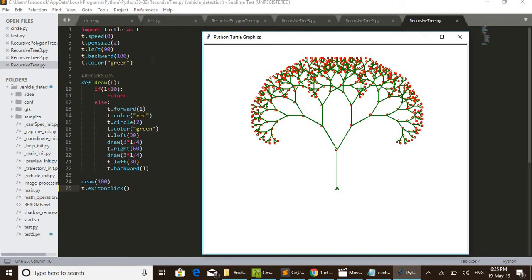t.left(90) — initially the turtle points to the right, but by shifting left 90 degrees the turtle stands in the upward direction. Then t.backward(100) is done so the drawing starts from a lower position. This moves the turtle backward 100 units, so from that position it starts. Then t.color('green') selects green for drawing the tree.